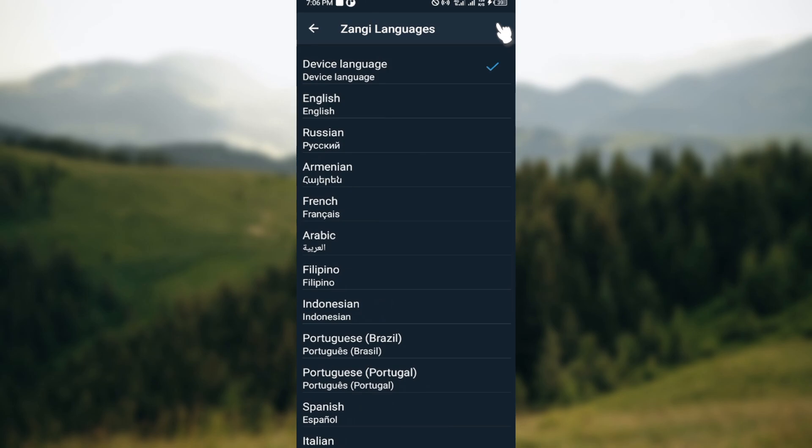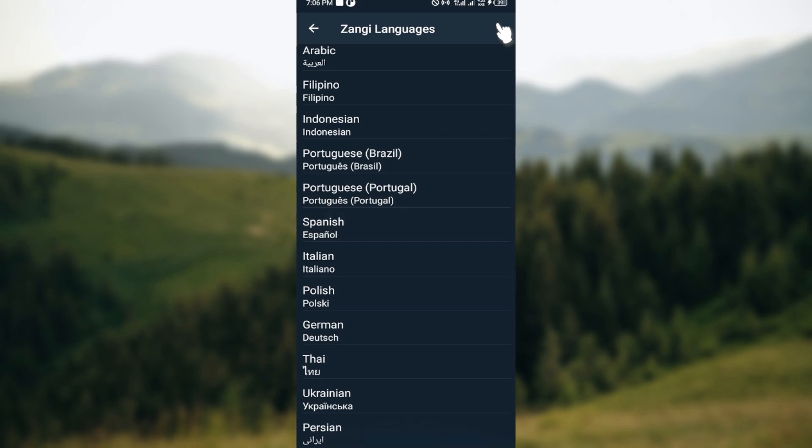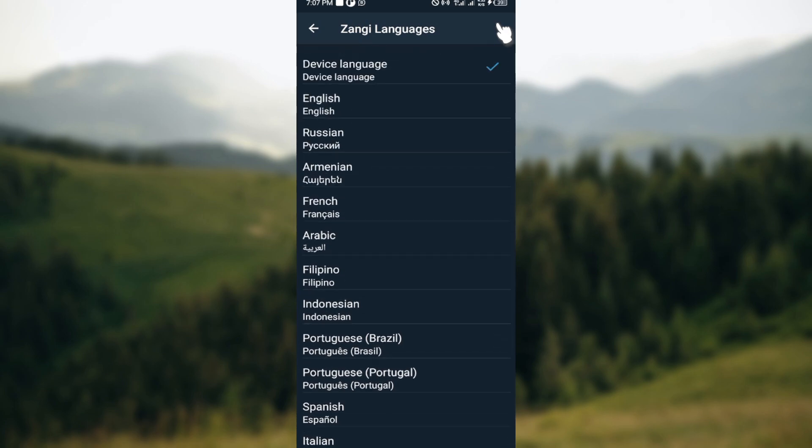Now you can see that the available languages for Sangee will be displayed. Automatically, the default is the device language. You can also see English, Russian, Armenian, and many other languages. The next thing you can do is select the language you want to use.